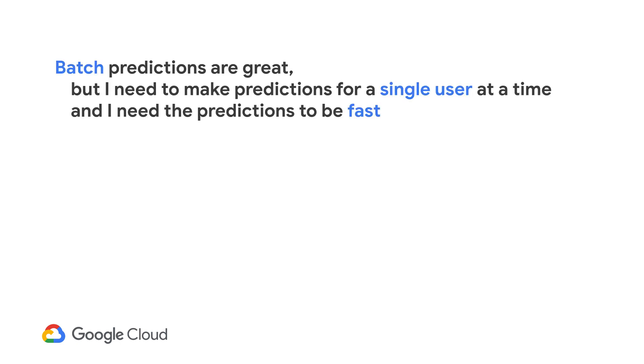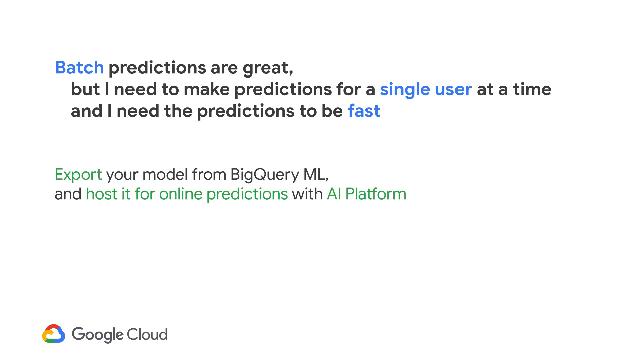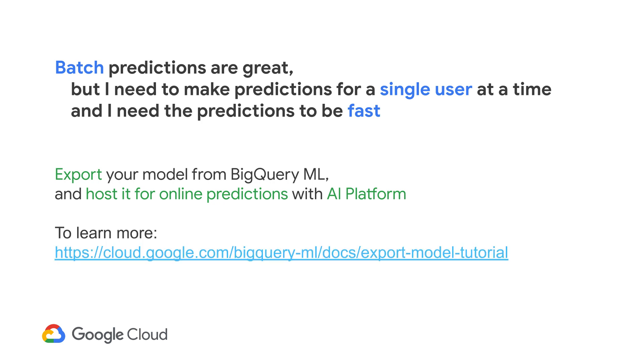Another question you may have is that BigQuery ML does batch predictions very well, but your business may need predictions on a single user at a time. And you need the predictions to be fast. In these situations, you can export your matrix factorization models from BigQuery ML and host it for real-time predictions using AI Platform on Google Cloud. To learn more about how to host these models for real-time predictions, you can follow this link.